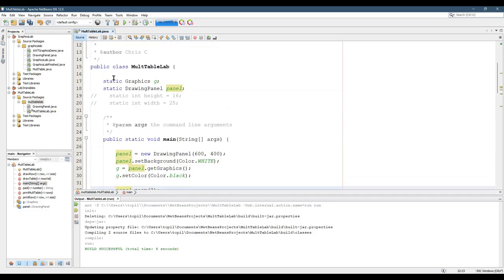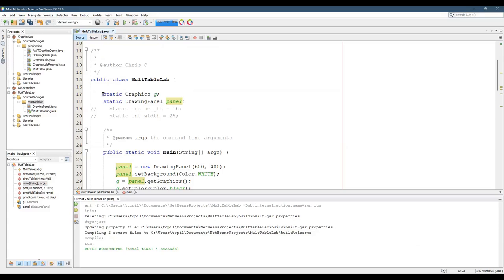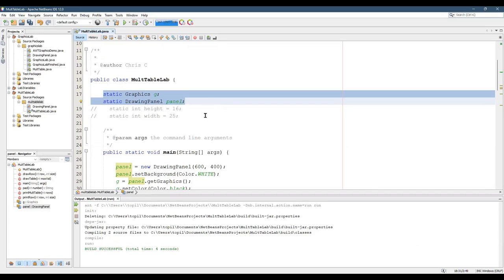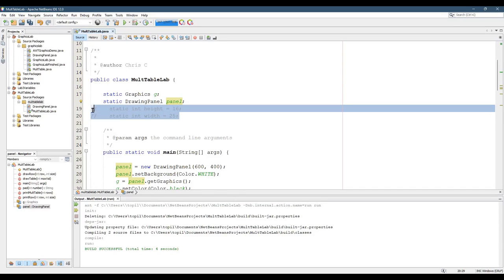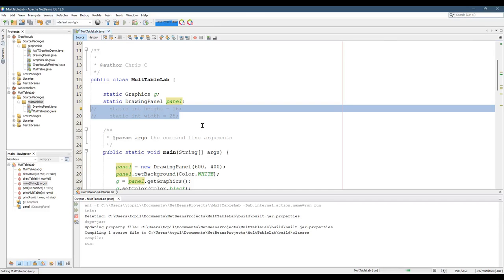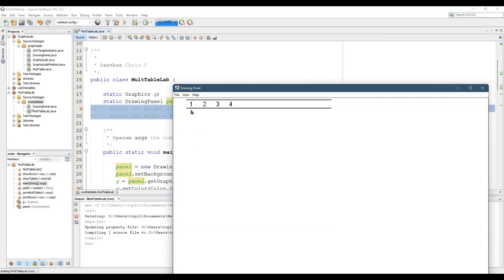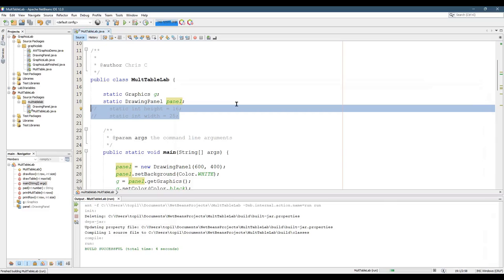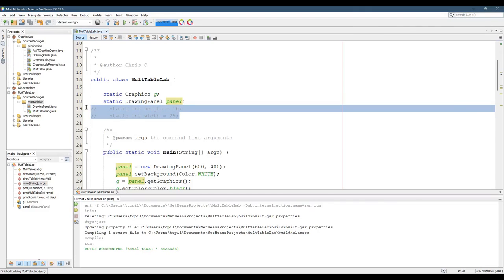That is how fields work. Later on, I'm going to want a height and a width because when we create this multiplication table, we're going to think in terms of cells or blocks. These fields here will let us use height and width wherever we want in this code and not have to declare them locally.